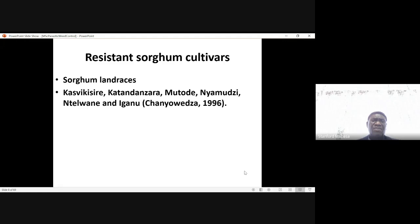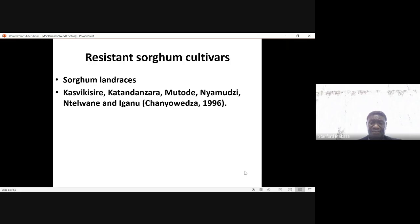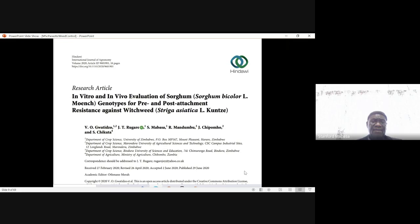There are also sorghum land races which we suspect would be resistant. In one of the studies done by Chanyuweza in 1996, these land races seem to show some resistance. You may want to read the paper by Guatidzo et al., 'In vitro and in vivo evaluation of sorghum phenotypes for pre- and post-attachment resistance against witchweed,' where some sorghum were reported to be resistant.